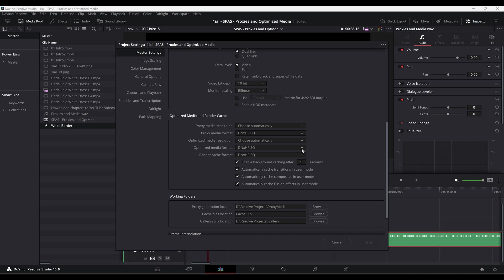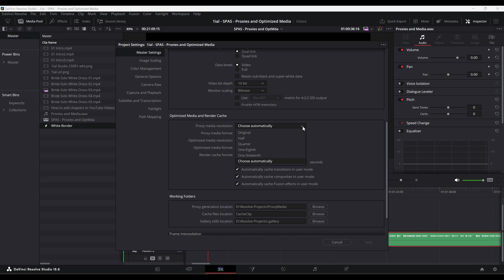This section is actually broken up into four subsections. The first is the Proxy Media section, which gives you options for resolution and quality. Next, you have the same options for optimized media.